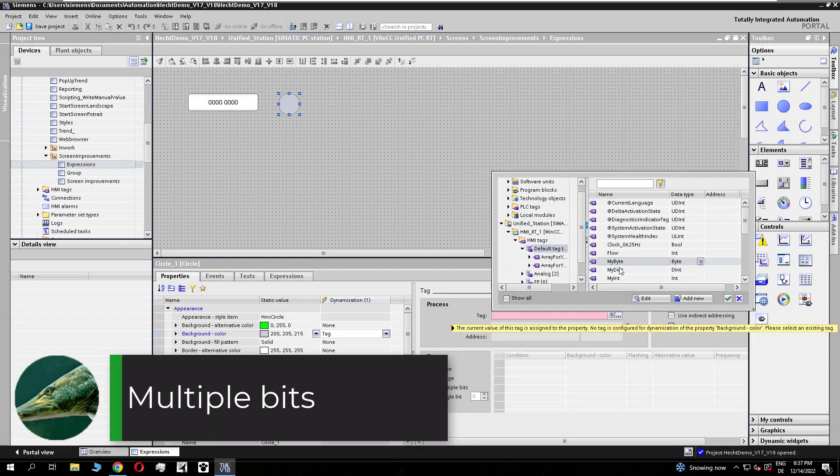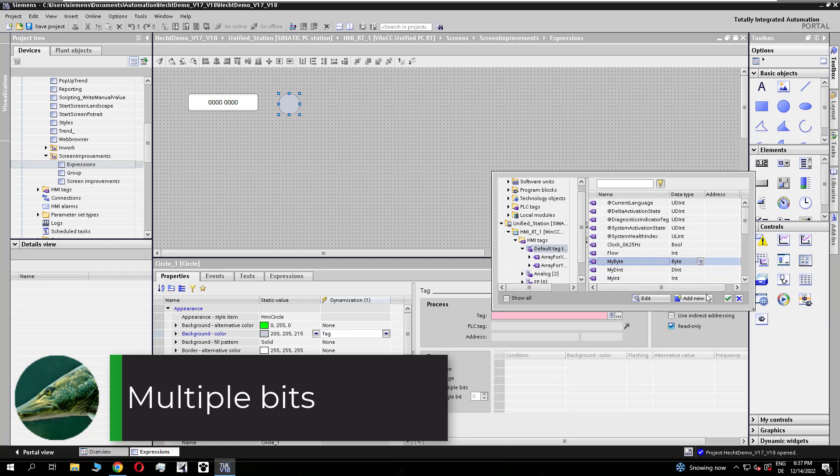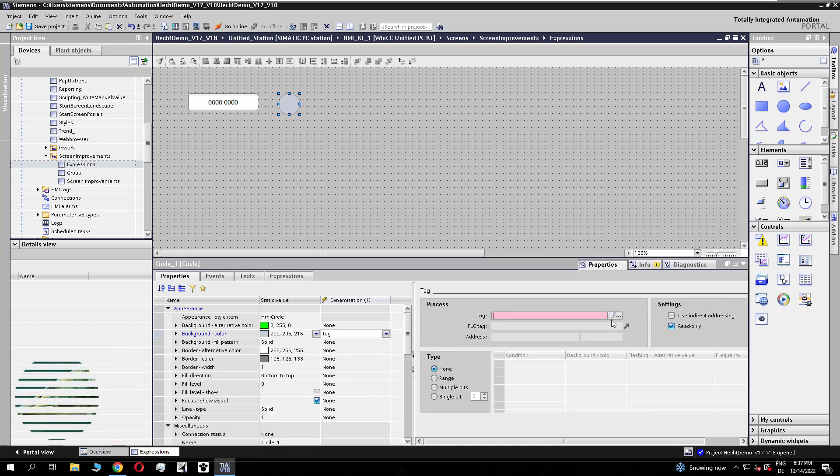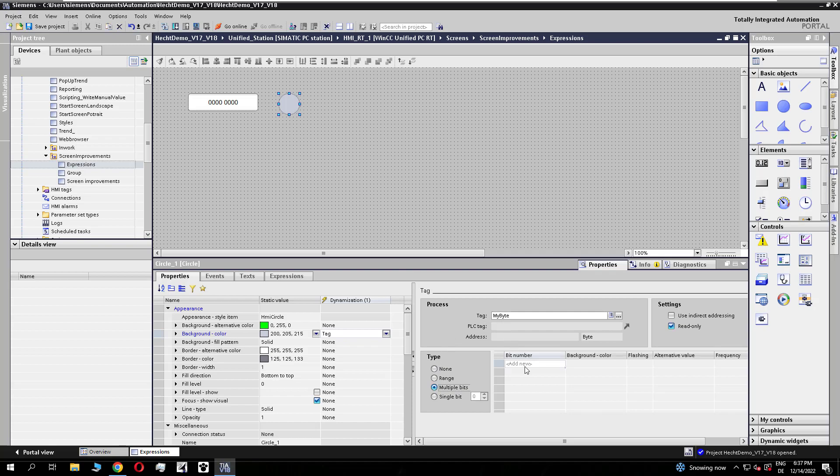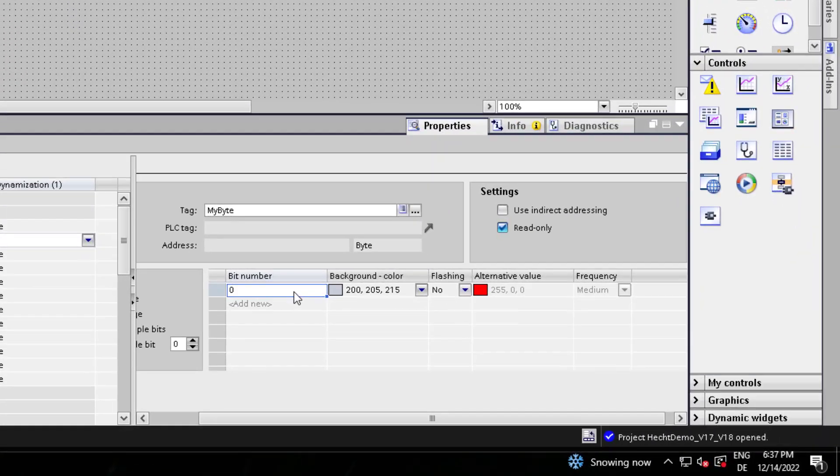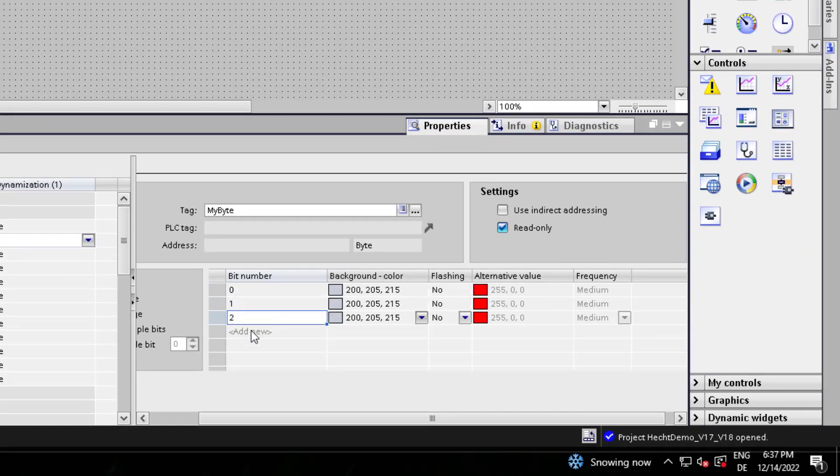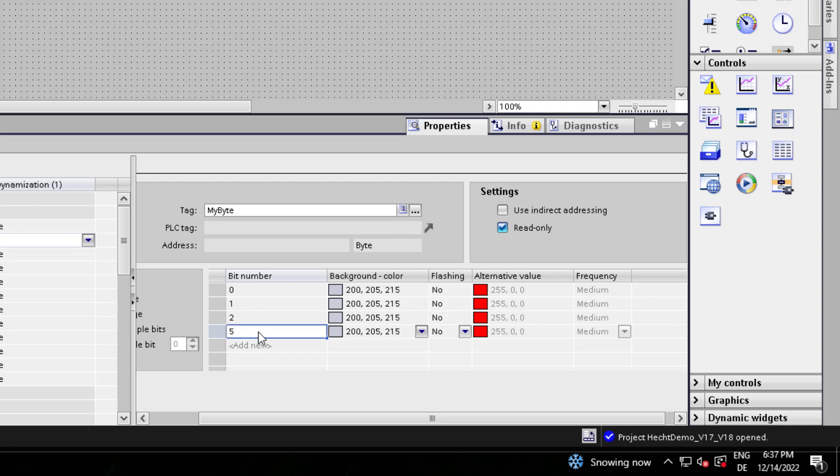In V18 we have for the tag parameterization of properties a new type called multiple bits. I use it on my circle and choose different bit numbers.